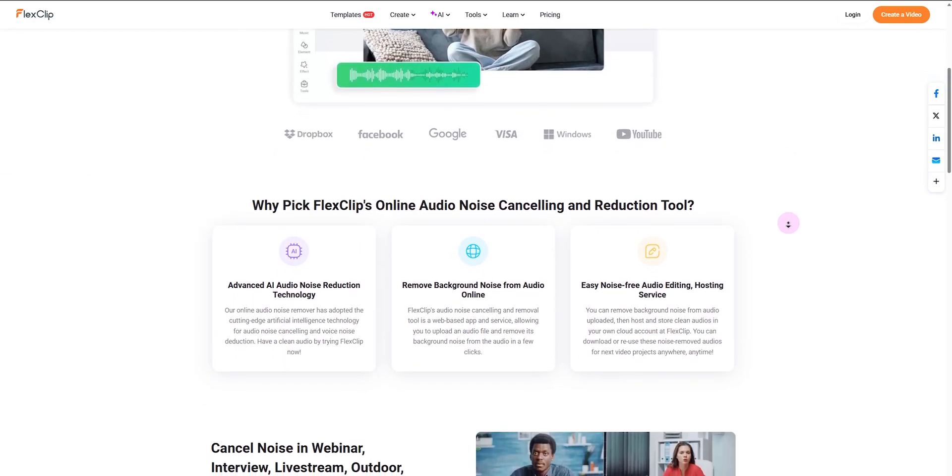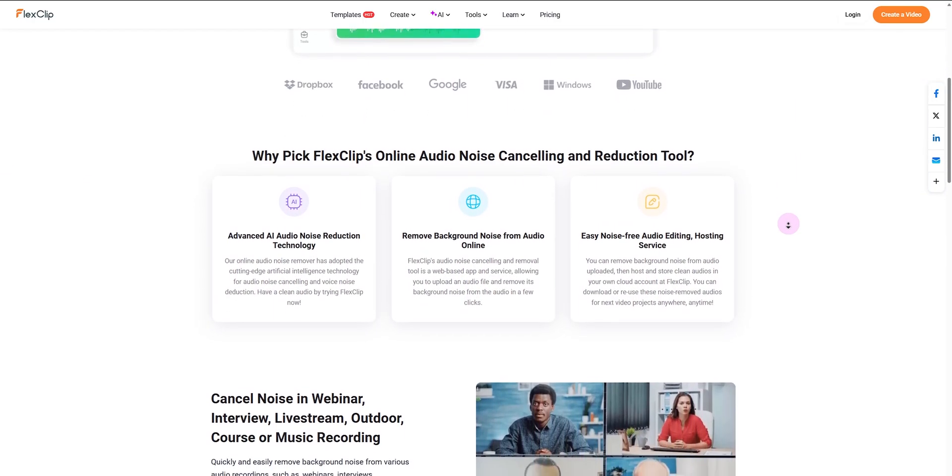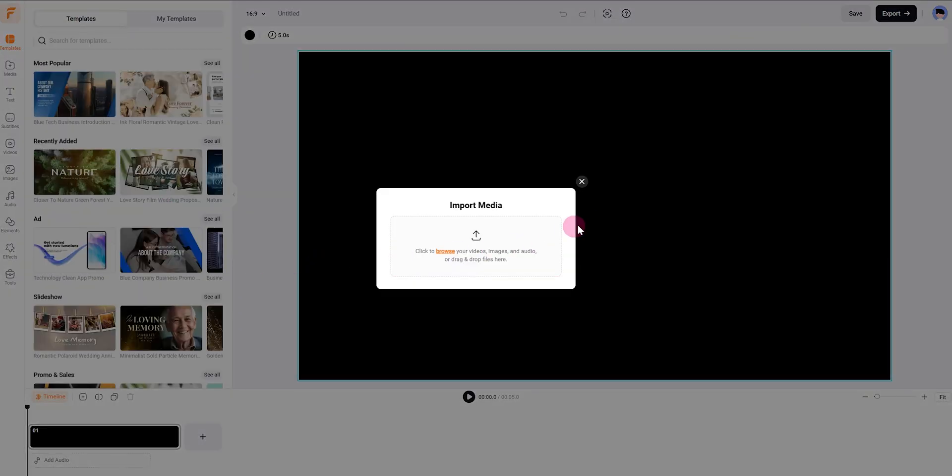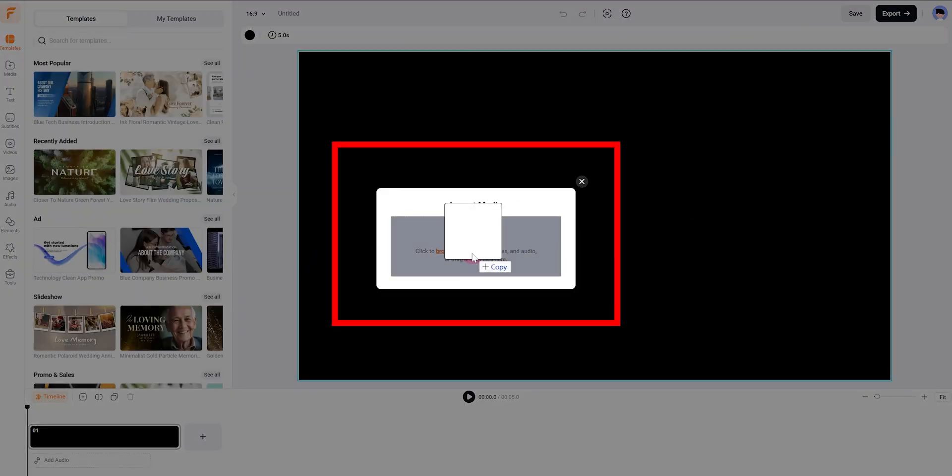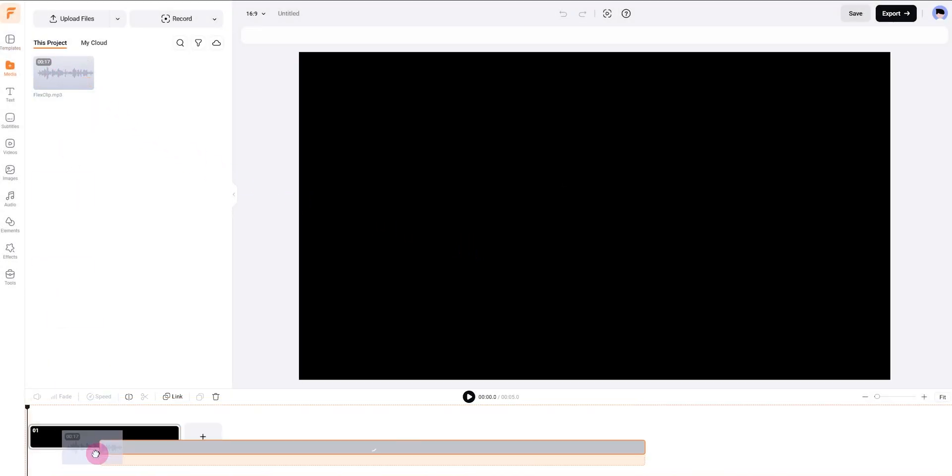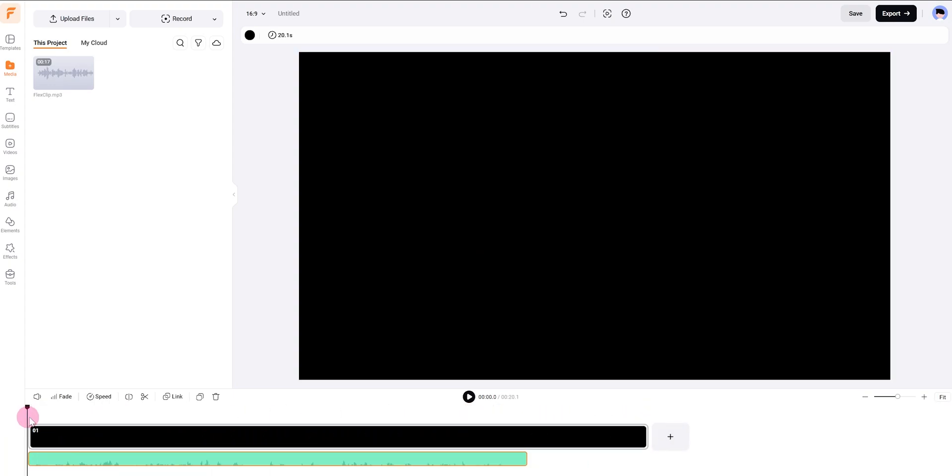I'm going to show you how to magically reduce noise from video or audio file. First, upload a noisy video or audio to media and drag it into the timeline. Take a listen.